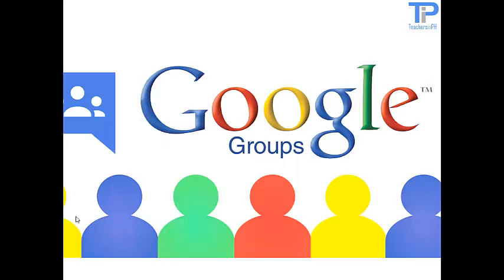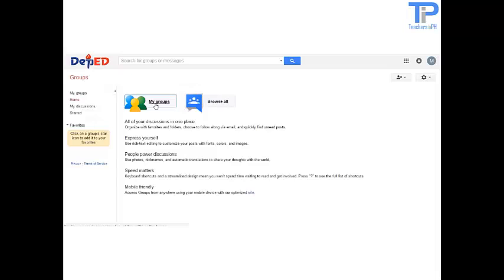Google Groups. Google Groups is a service from Google that provides discussion groups for people sharing common interests. The group's service also provides a gateway to Usenet newsgroups via a shared user interface. Google Groups became operational in February 2001 following Google's acquisition of Deja's Usenet archive.